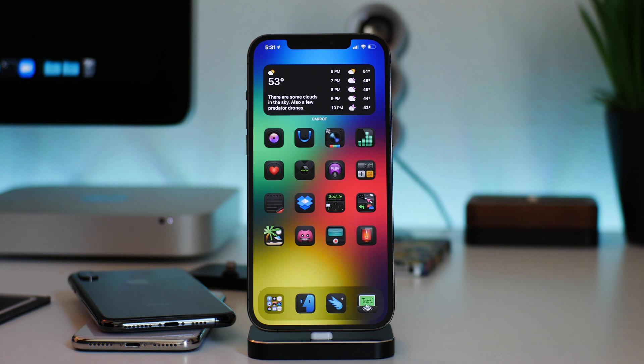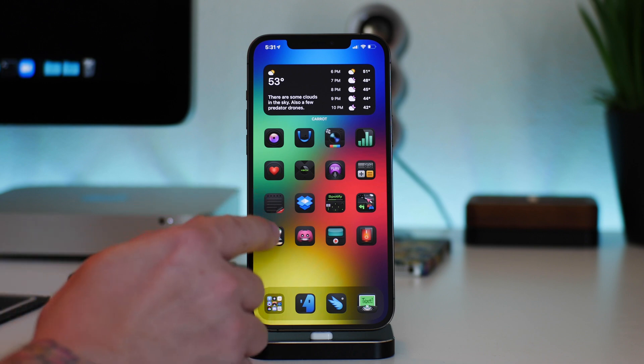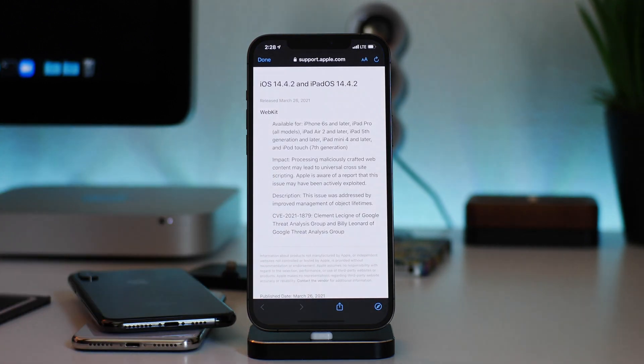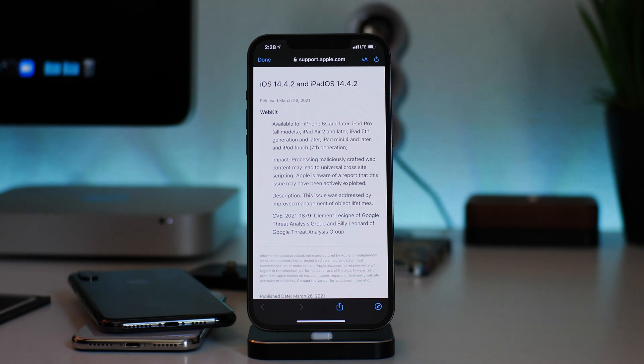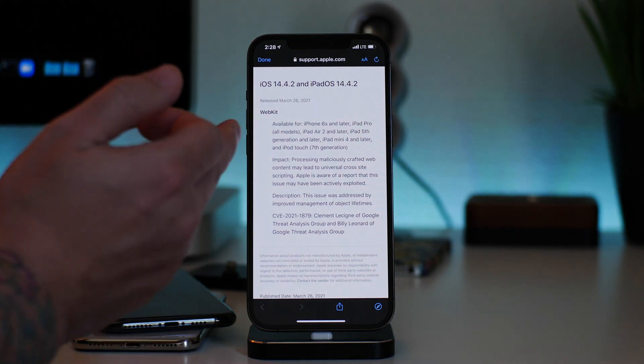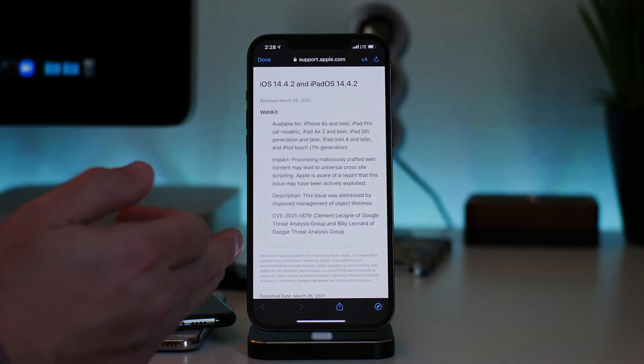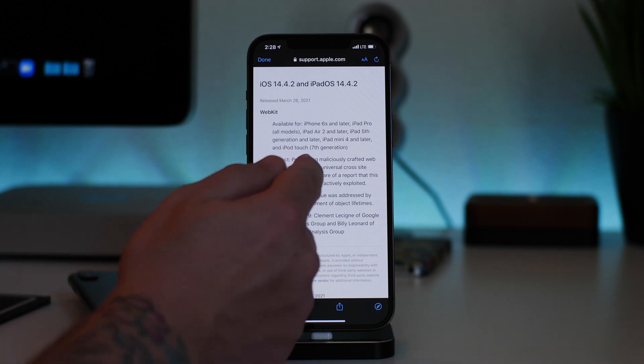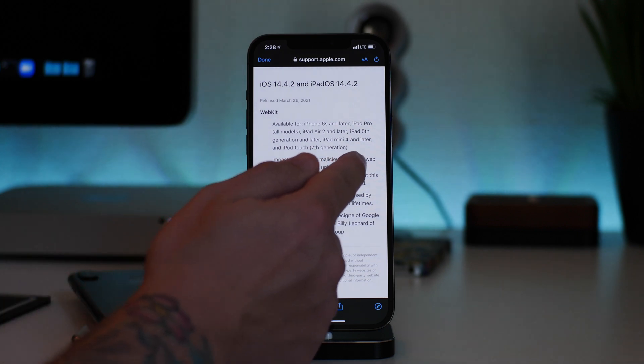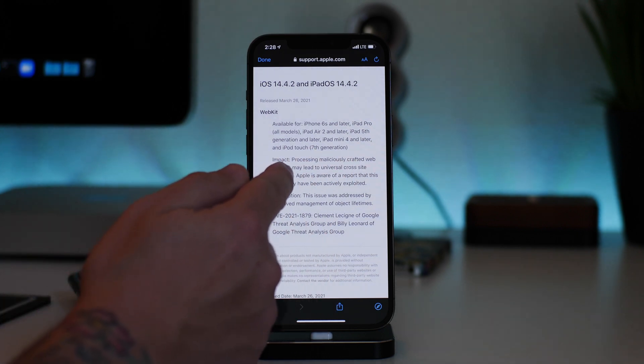So keep that in mind. But we're going to talk quickly about 14.4.2. This is the security content of the update, this is basically what it patches. It's a WebKit patch. Impact: processing malicious crafted web content may lead to universal cross-site scripting.